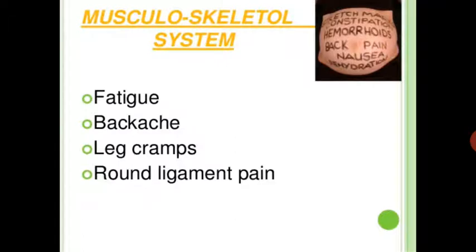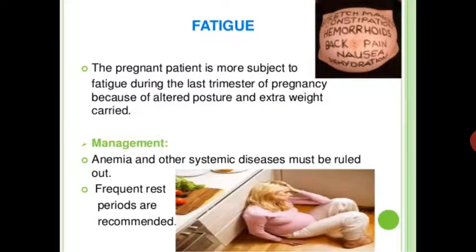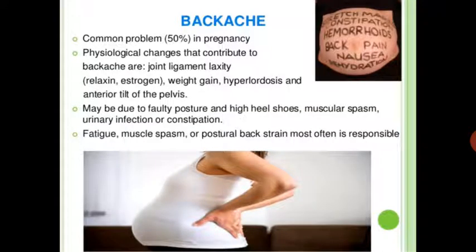Next is the musculoskeletal system. Disorders include fatigue, backache, leg cramps, and round ligament pain. The pregnant patient is more subject to fatigue during the last trimester of pregnancy because of altered posture and extra weight carried. Management: anemia and other systemic diseases must be ruled out; frequent rest periods are recommended.